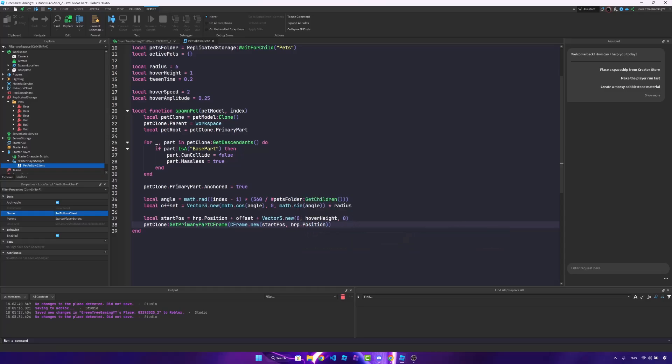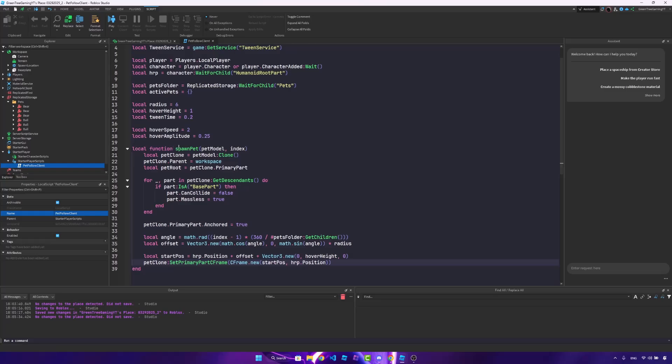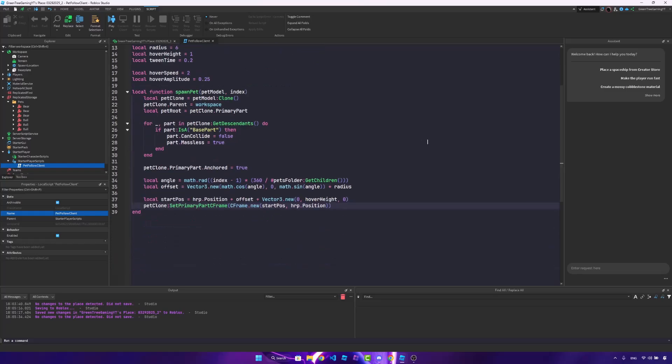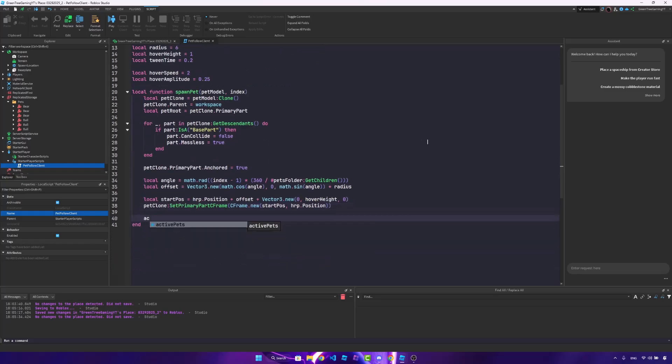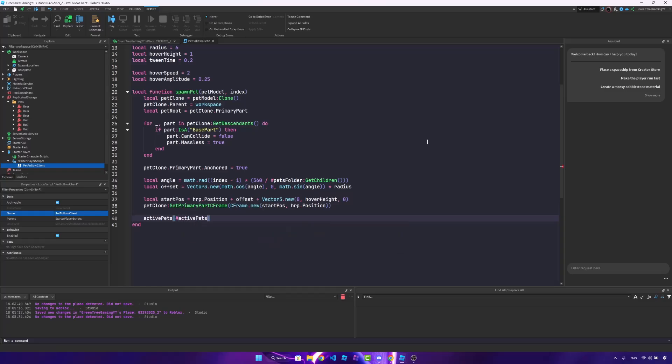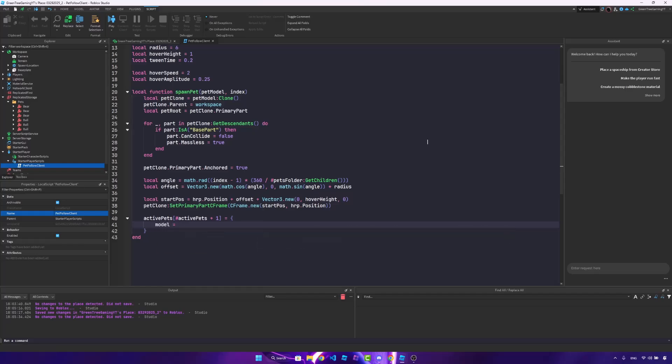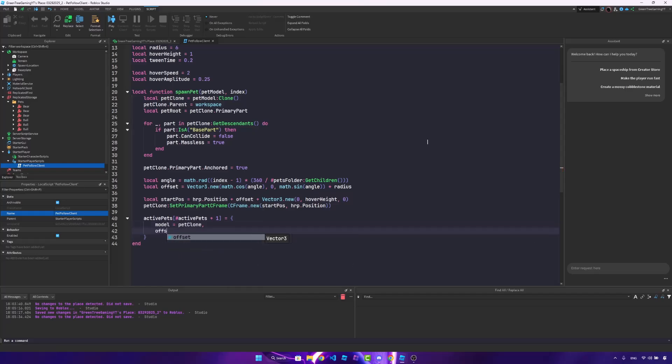Once we do that, we want to save this to the table of active pets. So active pets, and we'll get the index of active pets plus 1 is equal to a new table. We'll set the model to the pet clone, the offset to the offset, and the index to the index, just like that.